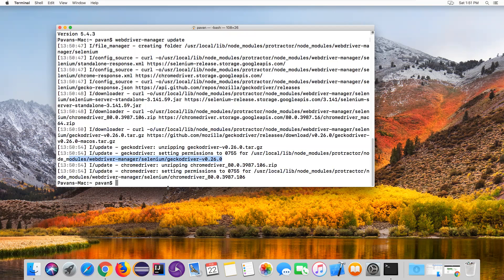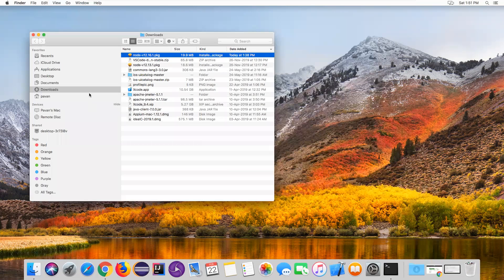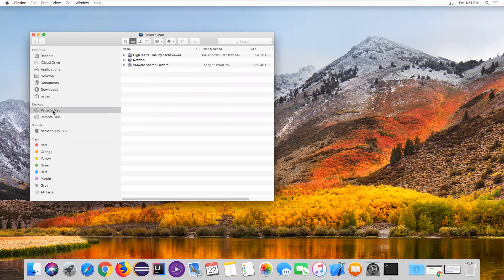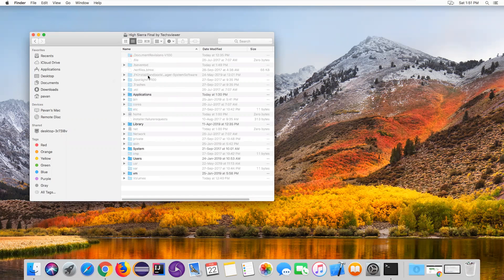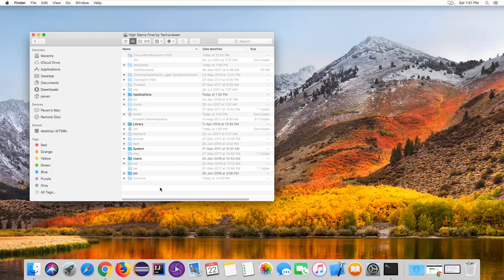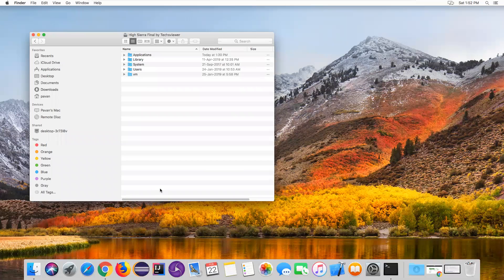Minimize the terminal and open Finder. Inside Finder, go to your user's home directory. Some folders are hidden files - to show hidden files on Mac, press Shift + Command + Period (dot). To hide them again, press Shift + Command + Period again.